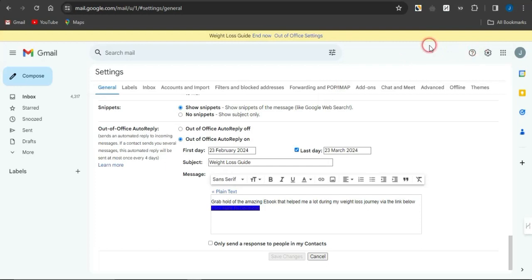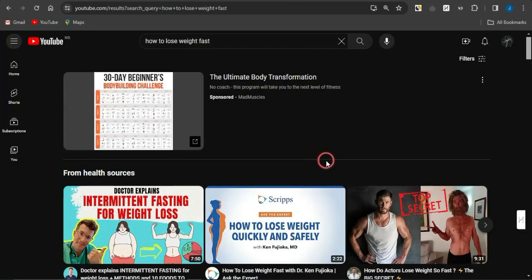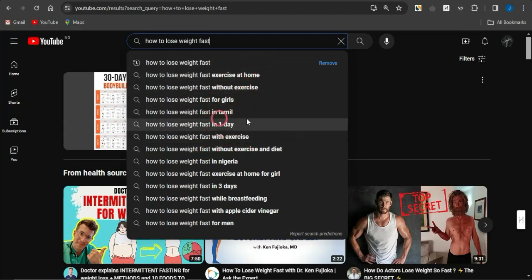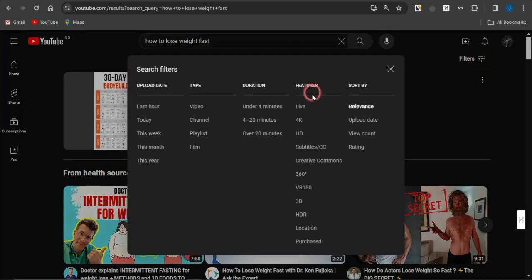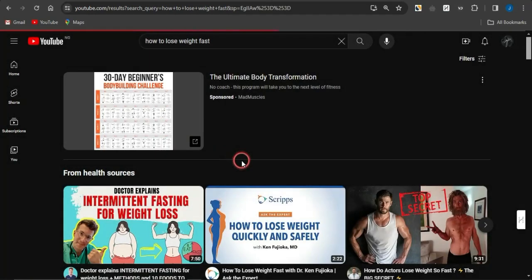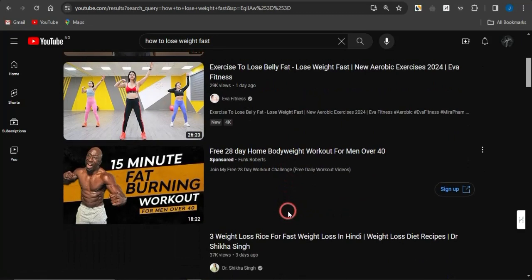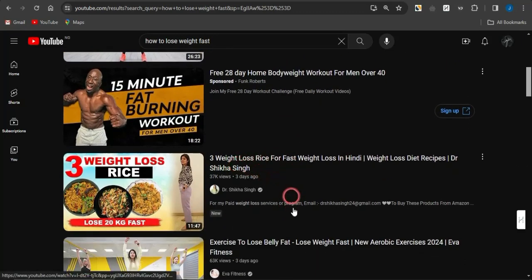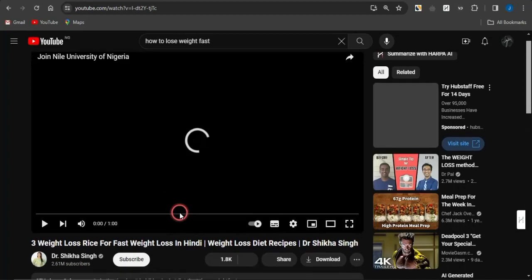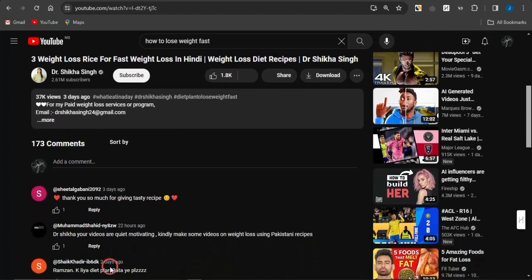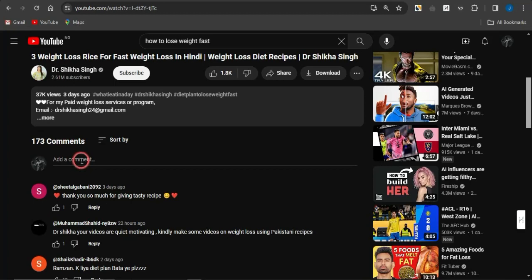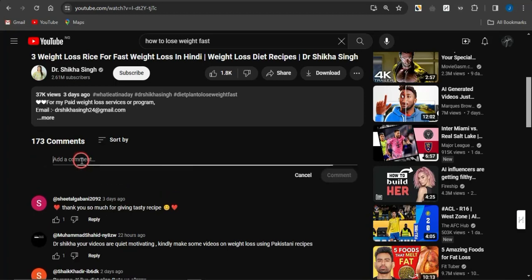Now head to YouTube and search for topics like 'how to lose weight fast' or 'how to lose weight.' Filter the results to videos posted within the past week — videos that are still growing. Open those videos and go to the comment section, where you can see a lot of people are engaging. All you need to do is add a comment promoting your email address.